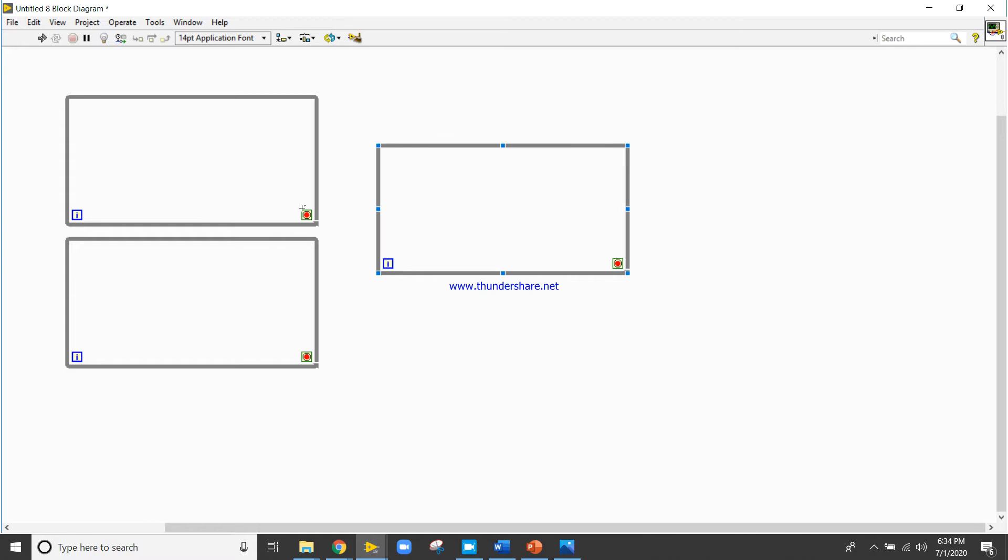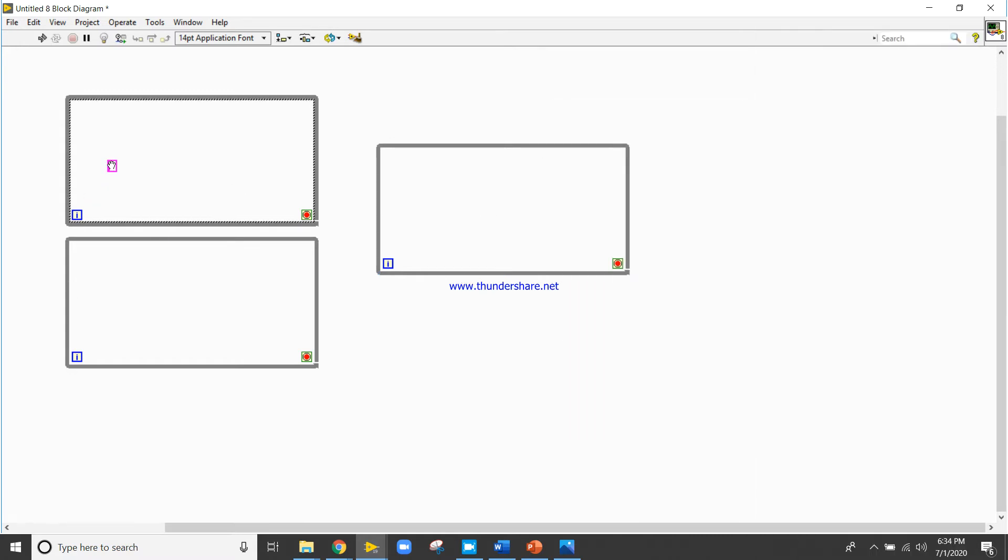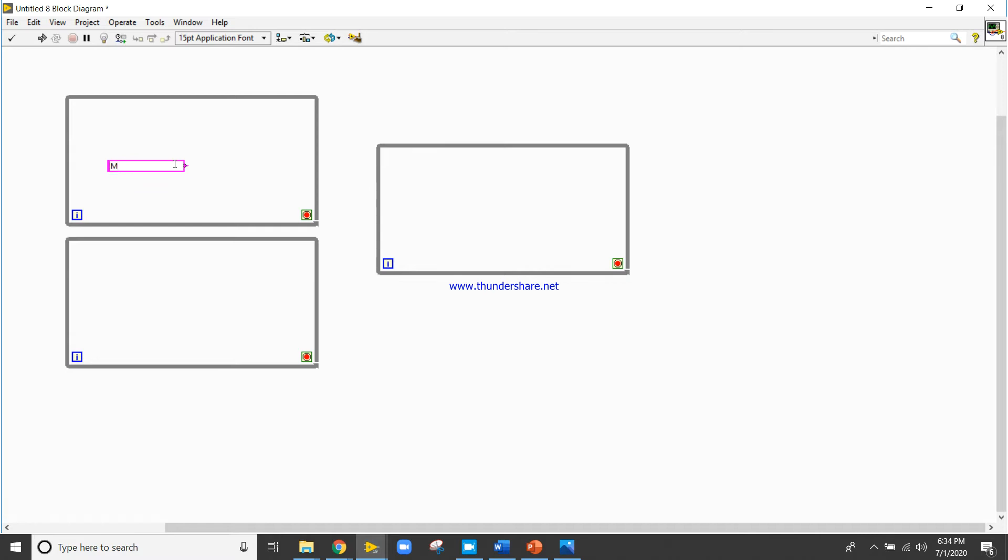Now I will right click here. My first message is number space.